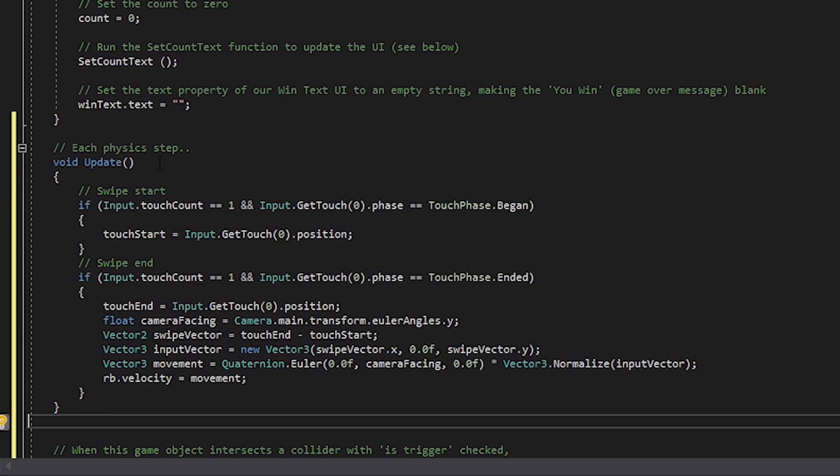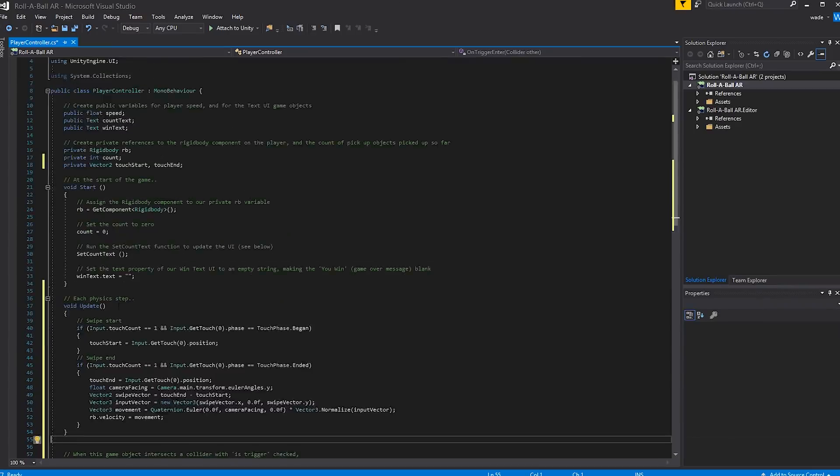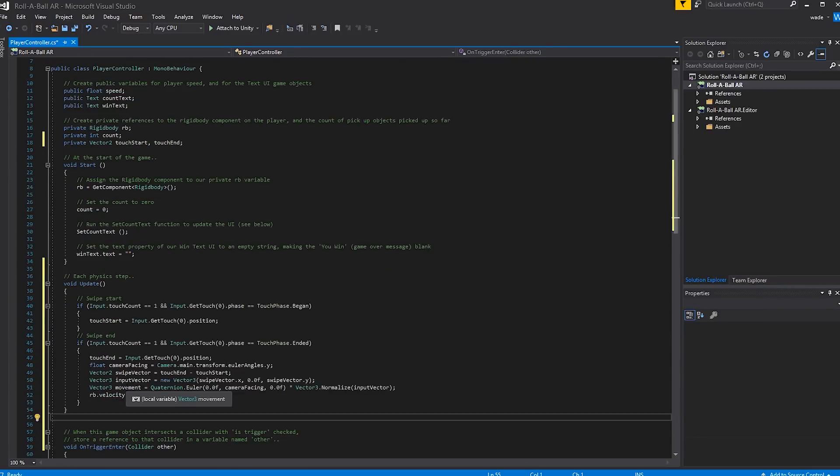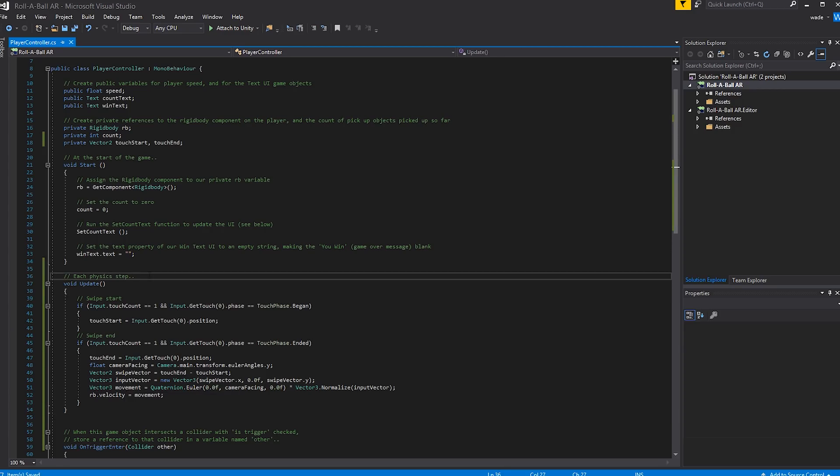Here we're creating an update function, which in Unity is called on every frame. The code here looks for a touch input and tracks the start and end positions of your swipe. When your swipe ends, it calculates the direction of the swipe relative to the camera pose and moves the ball in that direction. Now I'm guessing you probably don't want to have to type all that code yourself. So we've left it all in the description for you down below. So go ahead and copy-paste that from the YouTube description into your project. So if you need to, pause now. Go ahead and do that.